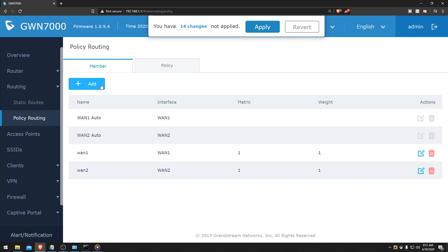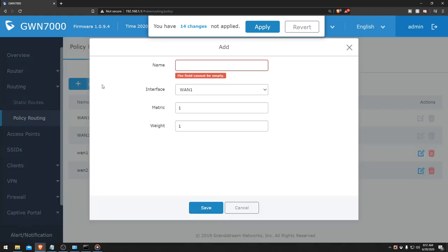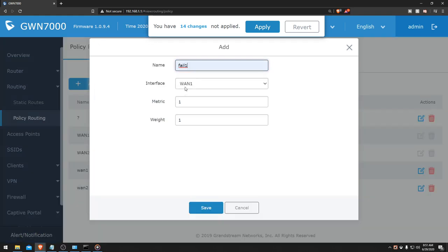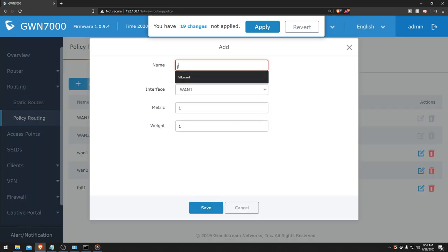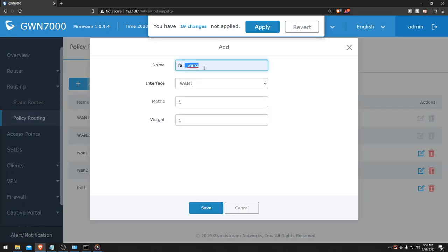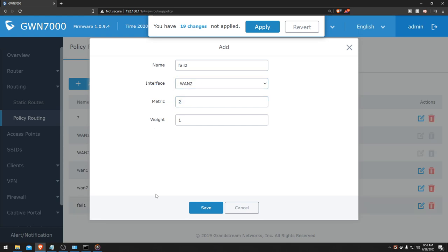Let's go ahead and set up a failover IP. So we're going to call it FELL 1 with interface WAN 1, metrics 1 and weight 1. And FELL 2 with interface WAN 2, then we're going to change the metrics to 2 and weight 1. With the metrics, members within one policy with a lower metric have precedence over the higher metric members, and as for the weight, members with the same metric will distribute load based on the weight value.